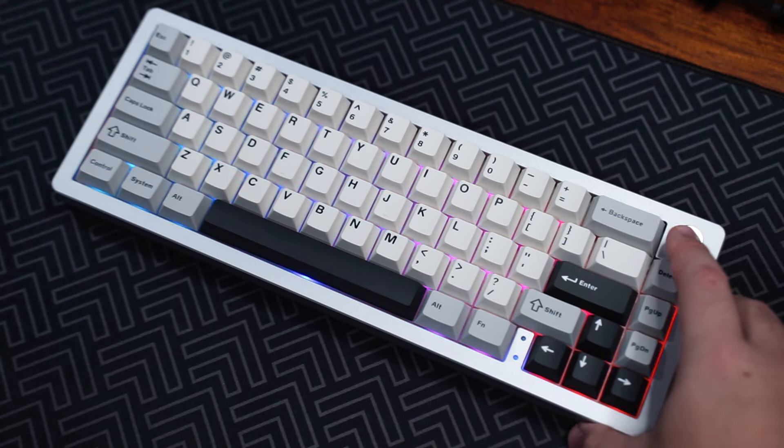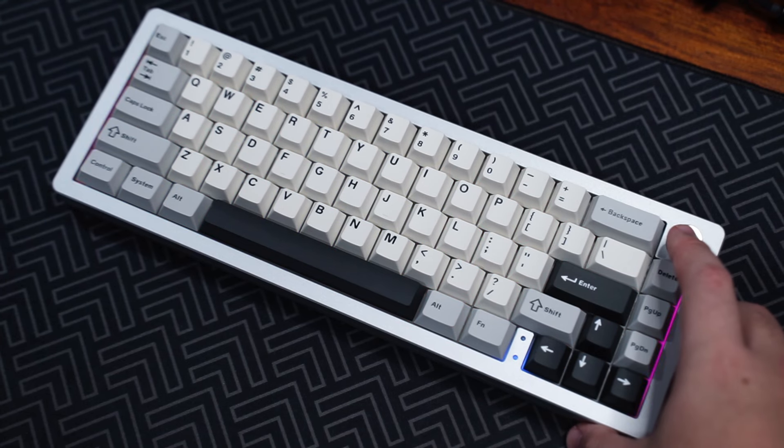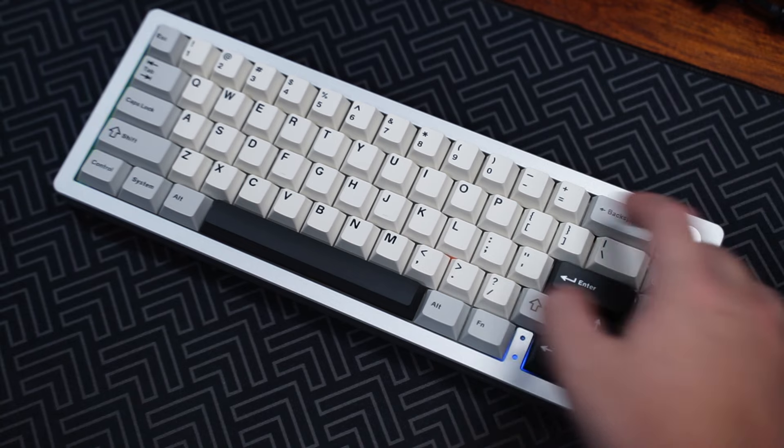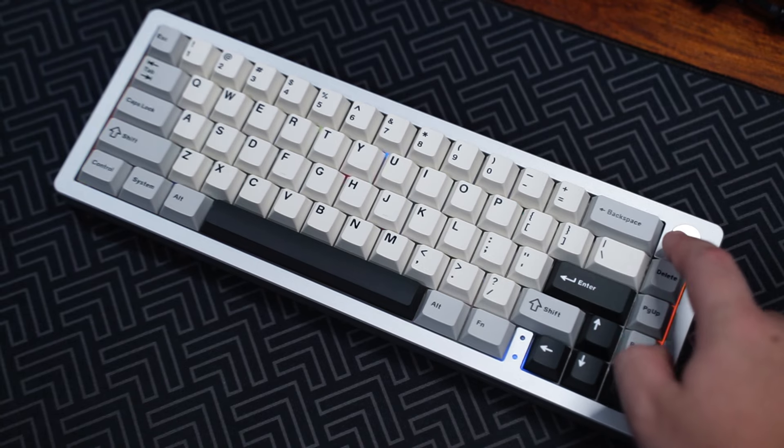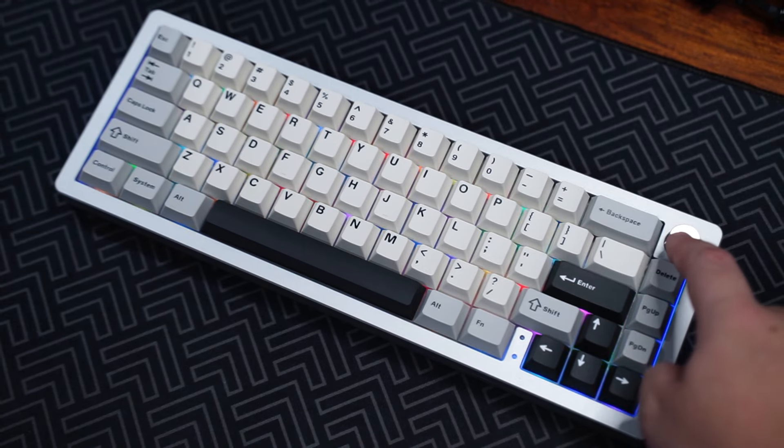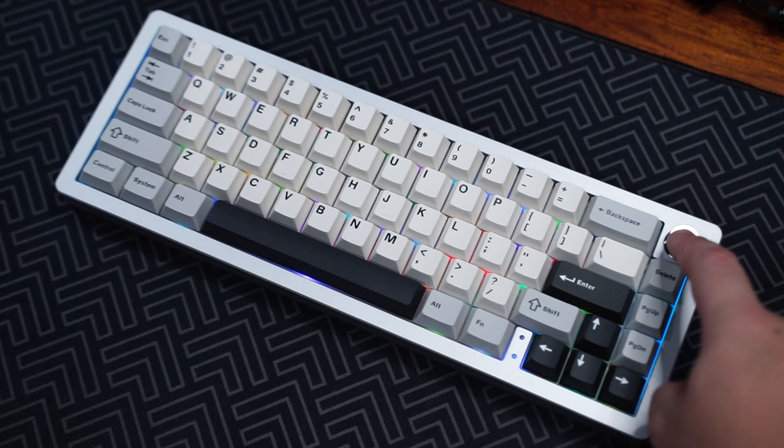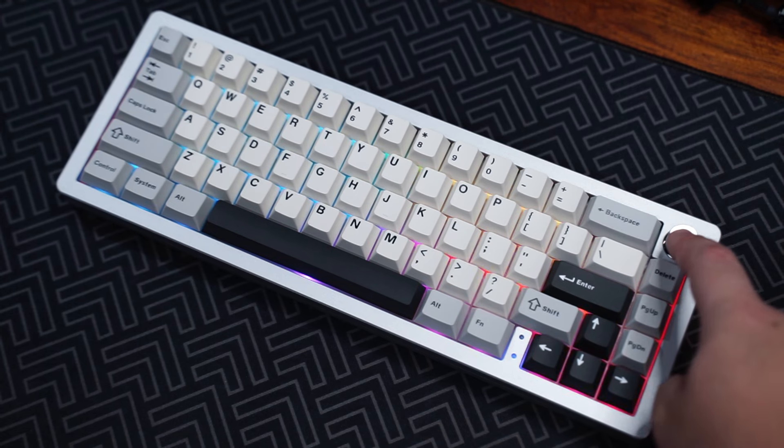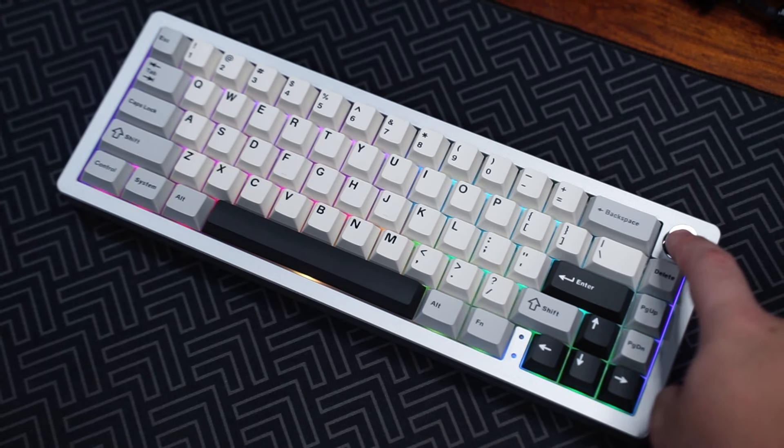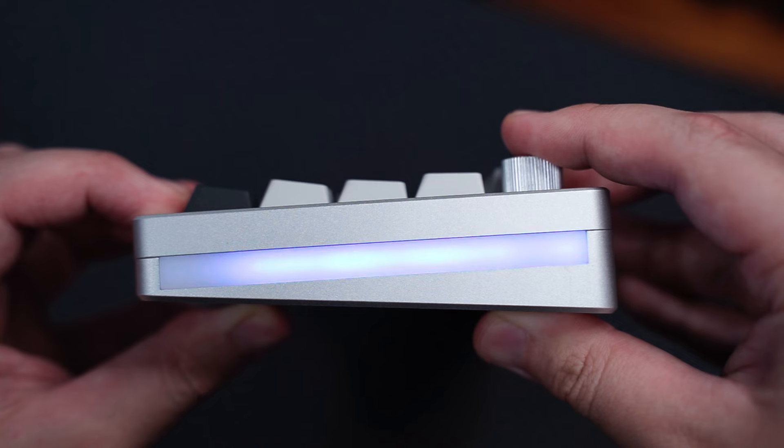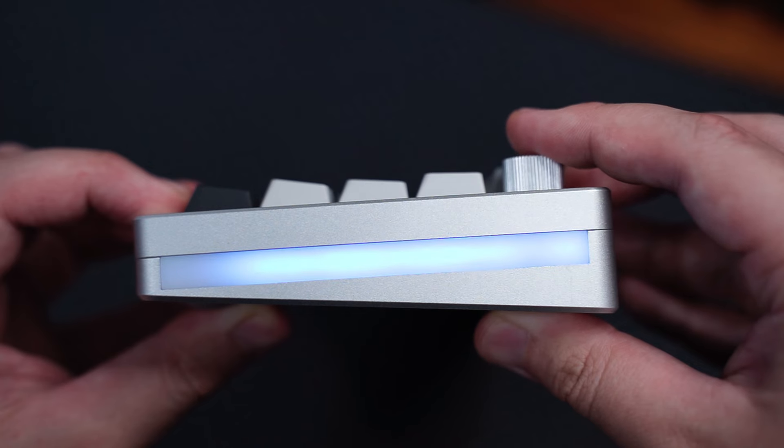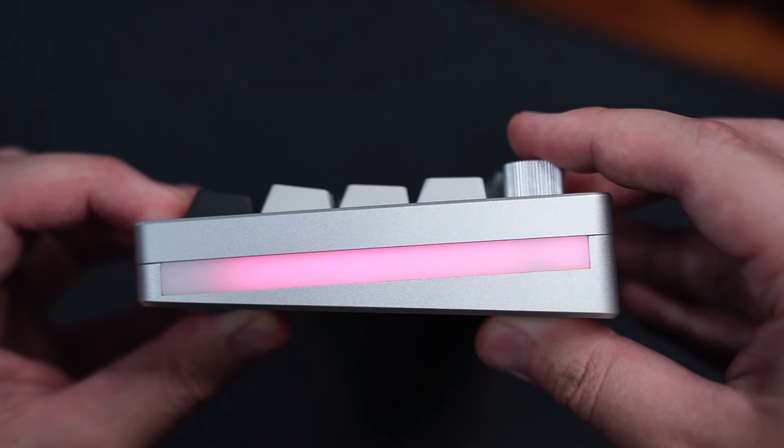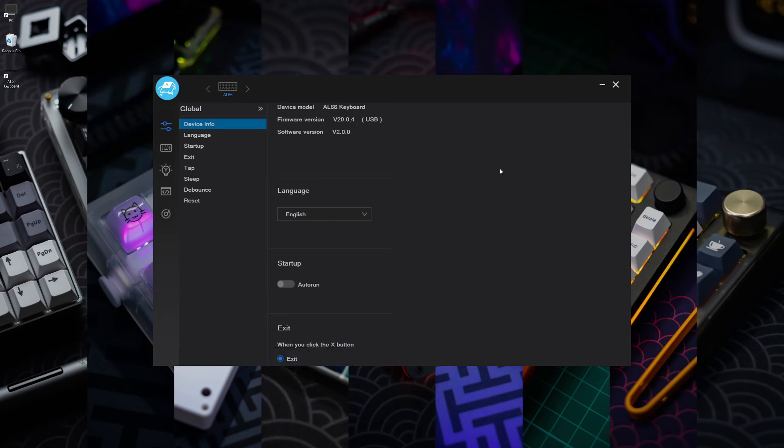The keyboard comes with per-key RGB which looks nice. As for the RGB effects, you do get quite a few already programmed into the keyboard and here's how it looks. The RGB on the side also changes accordingly if you're wondering.